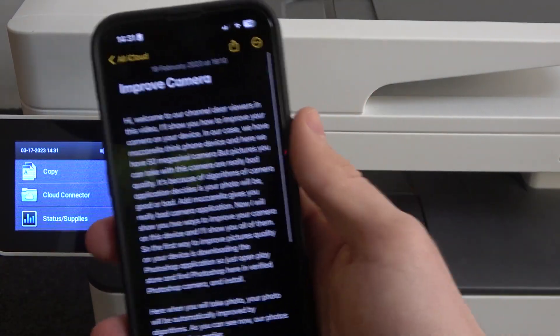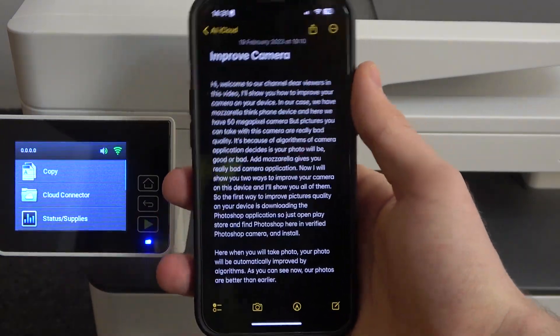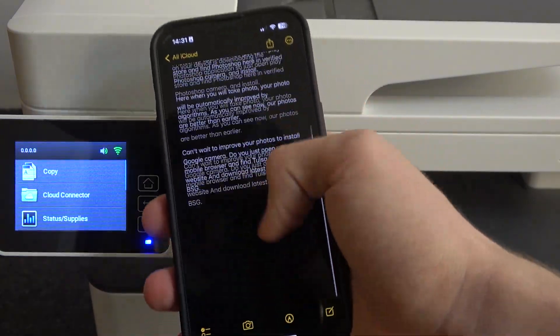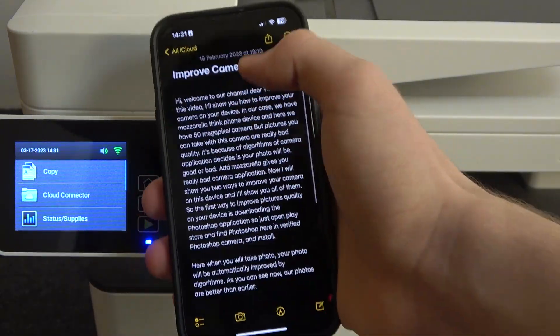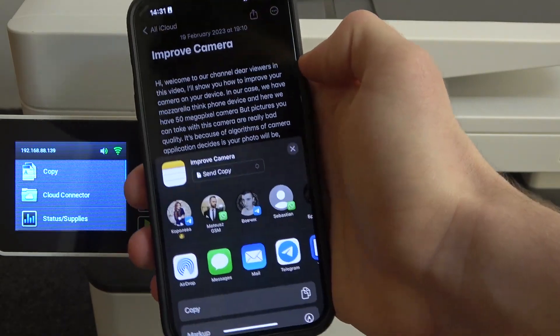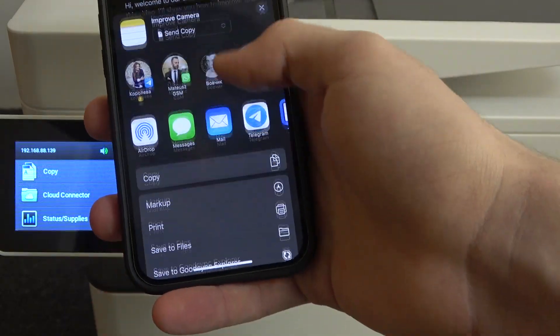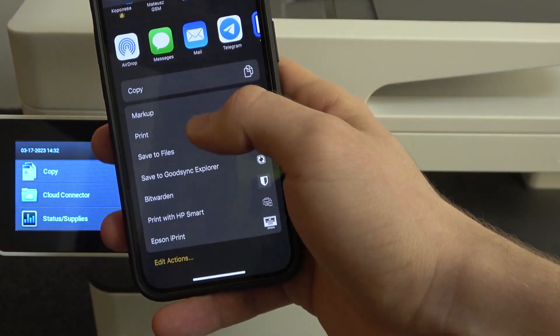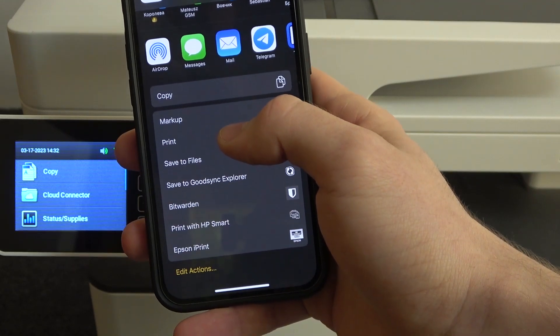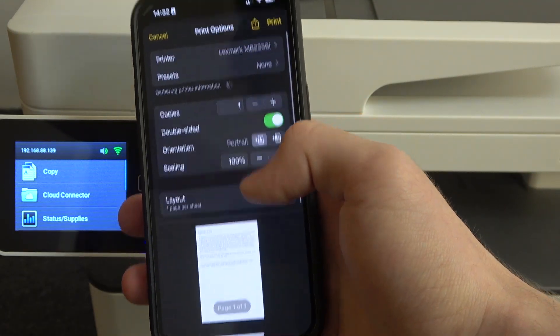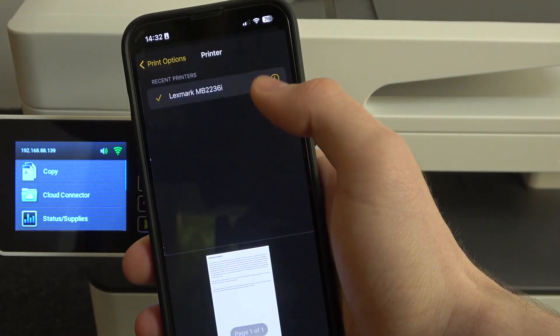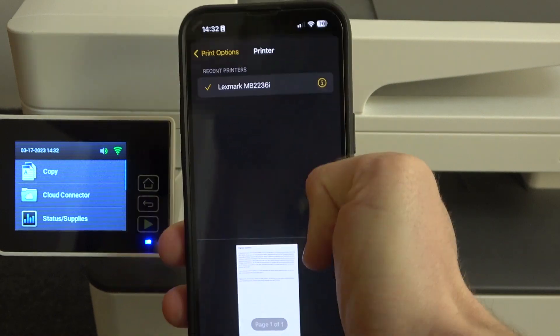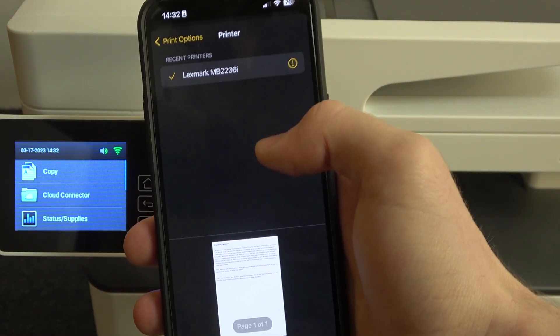And now, as you can see, on my iPhone, I have the note I want to print. So I'm clicking just share, then scroll down, find print here, click print. Here choose printer. You will see all available printers in your network.